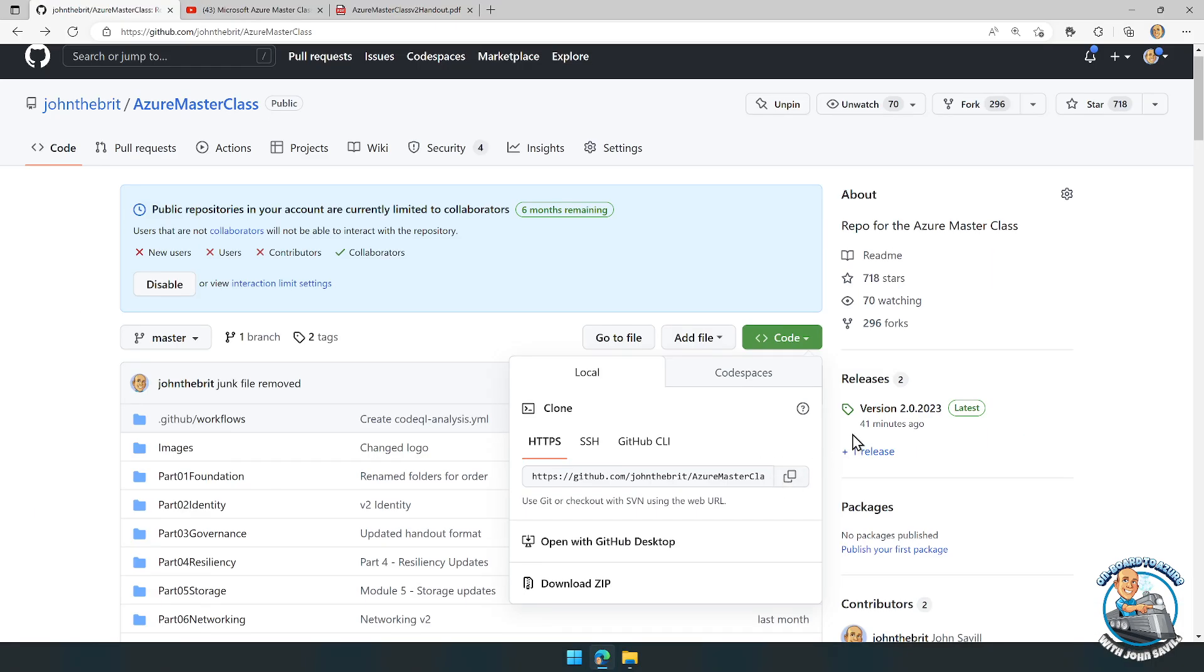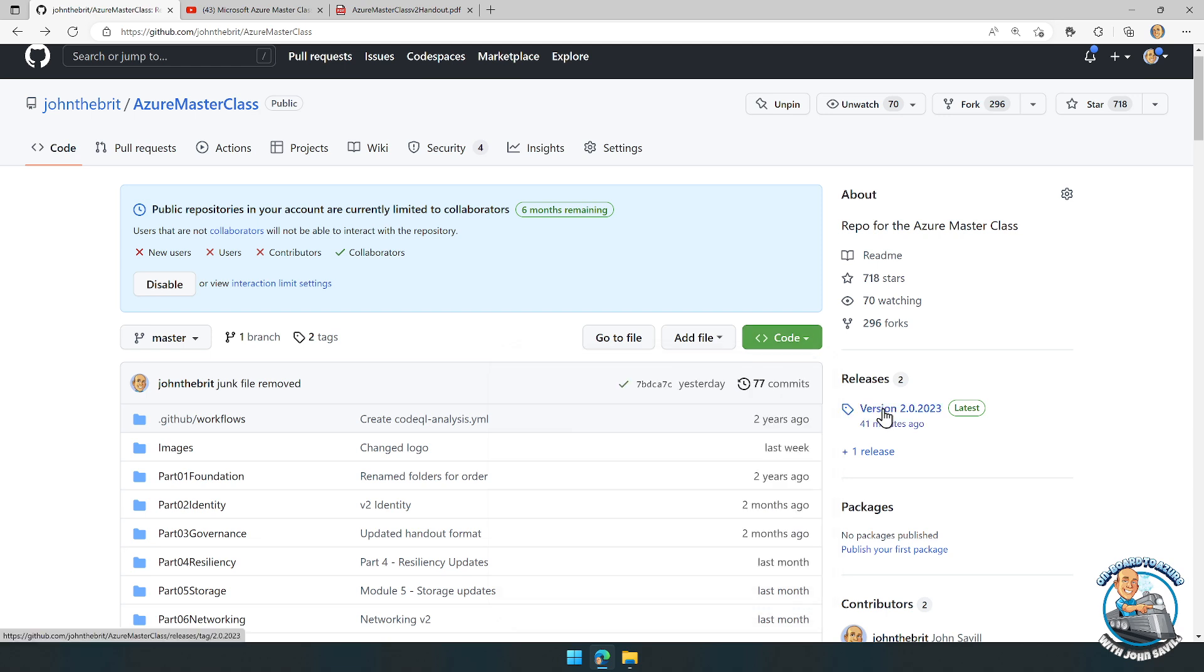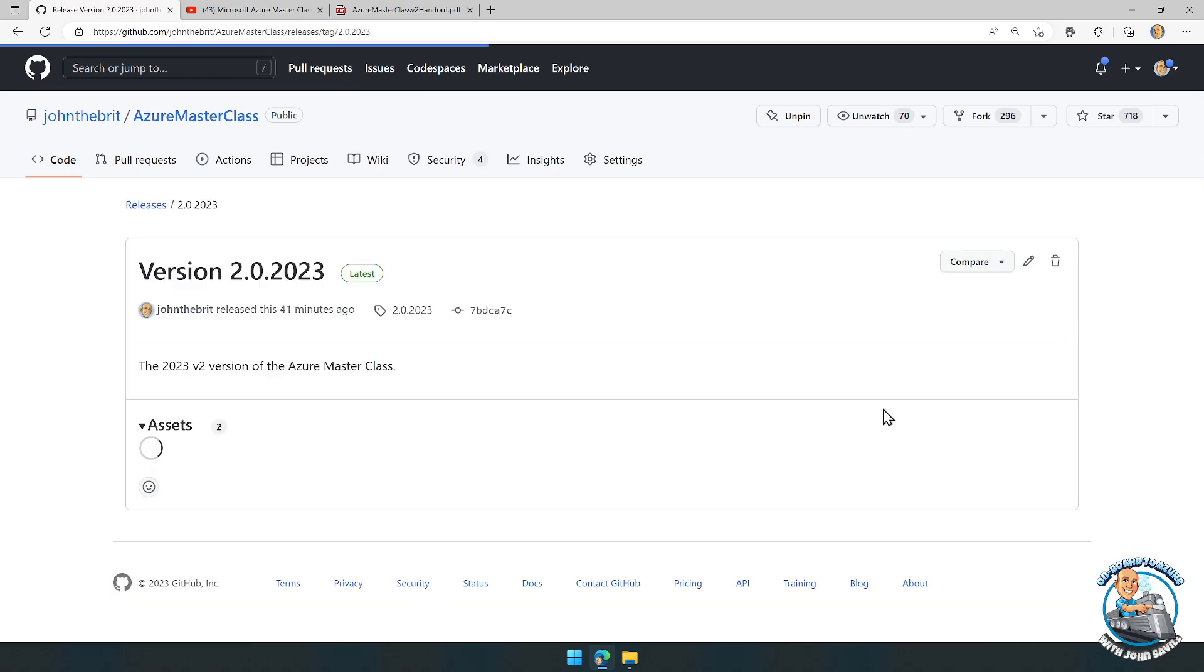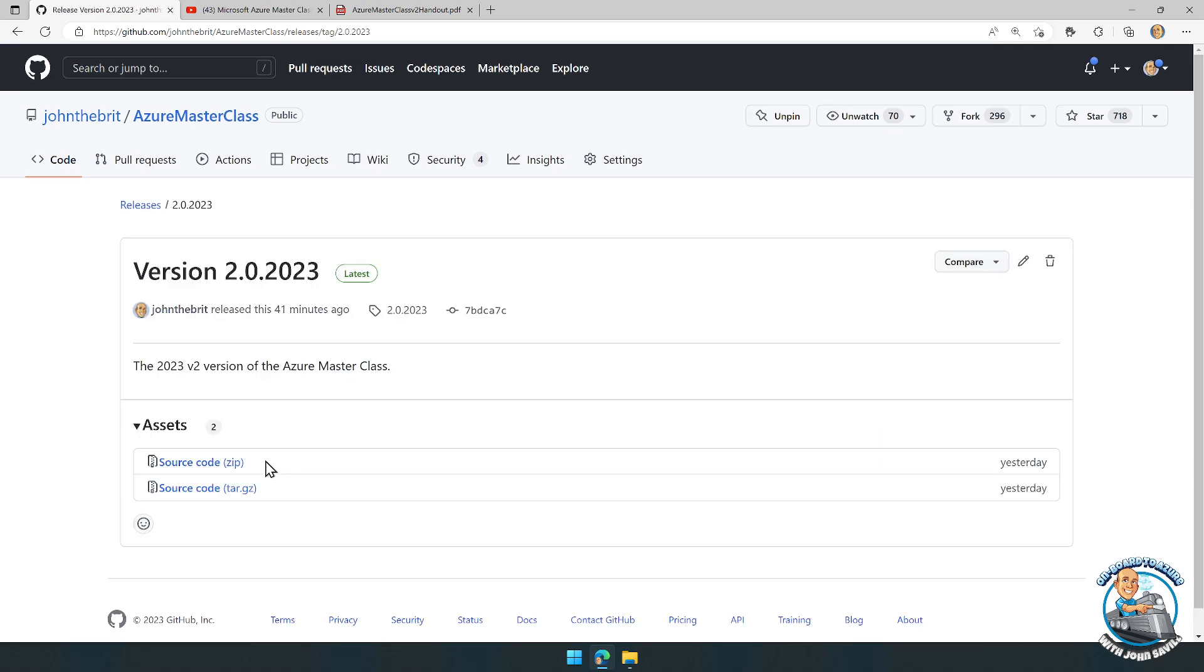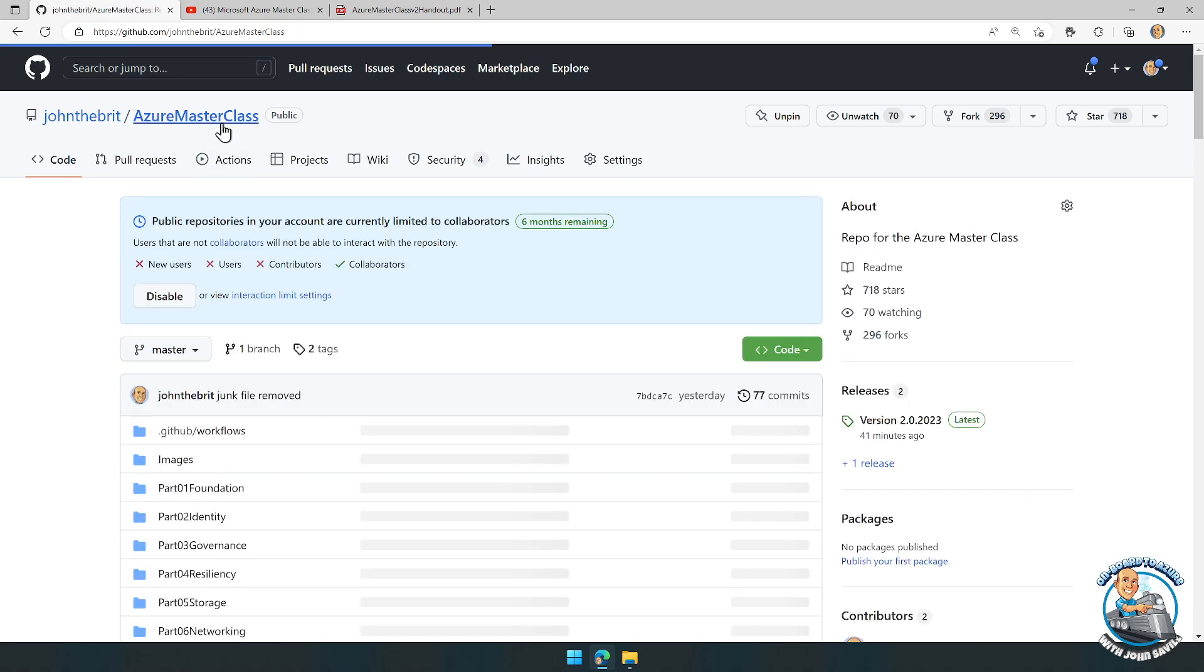But I did also create a release. With the release, you can just get a zip file, which would be a complete zip of everything for that particular version.